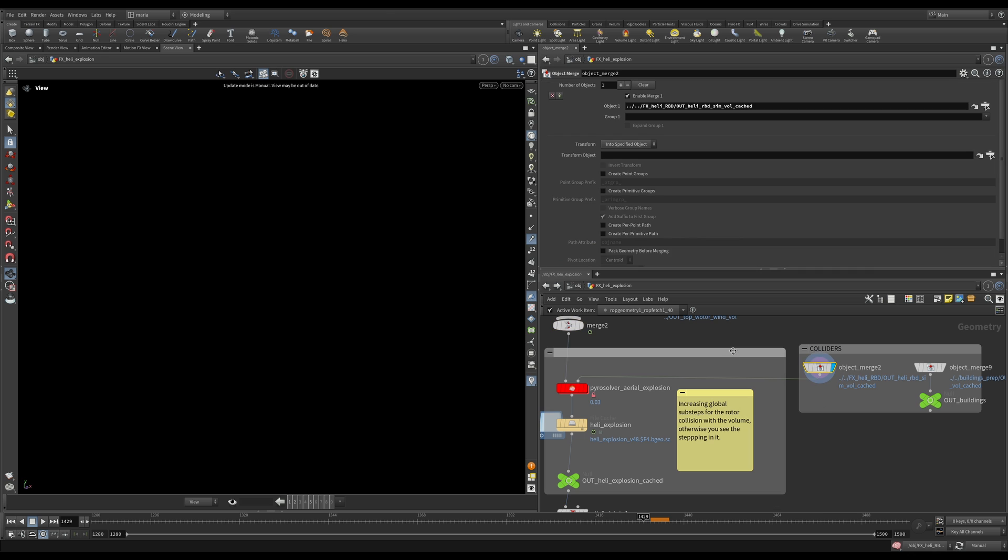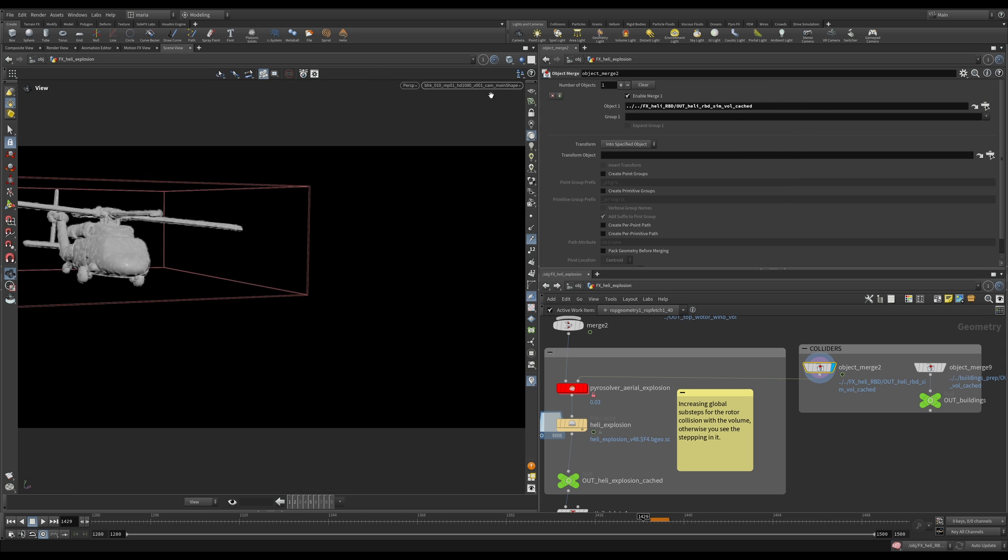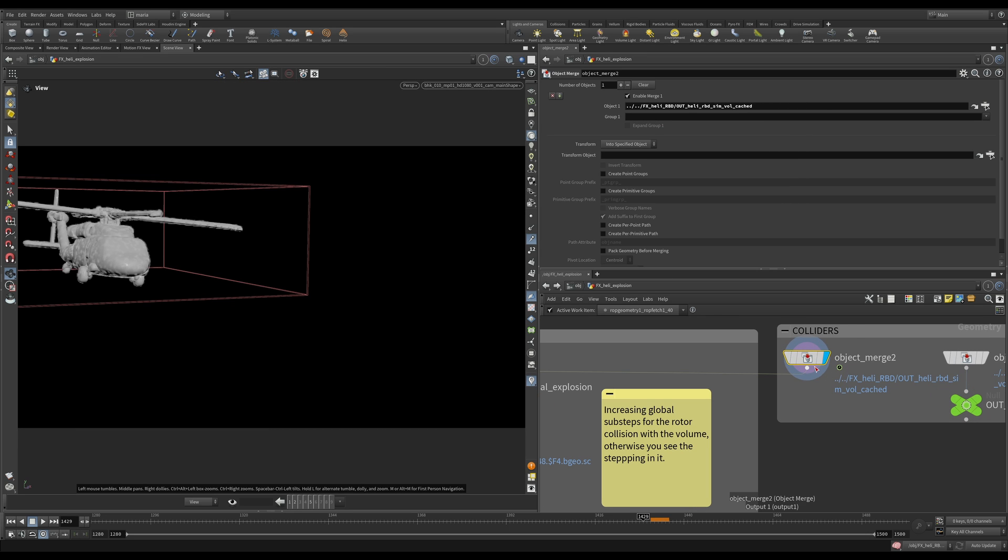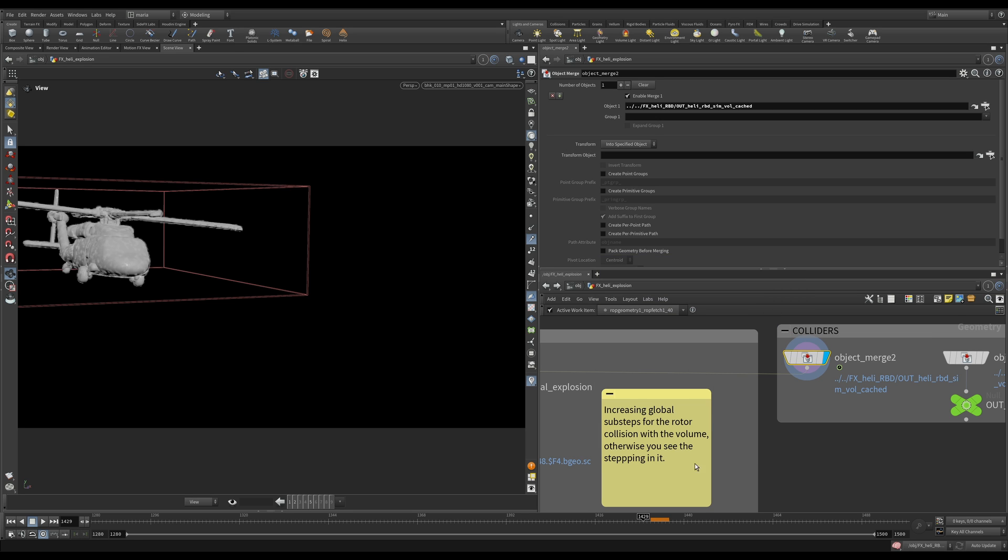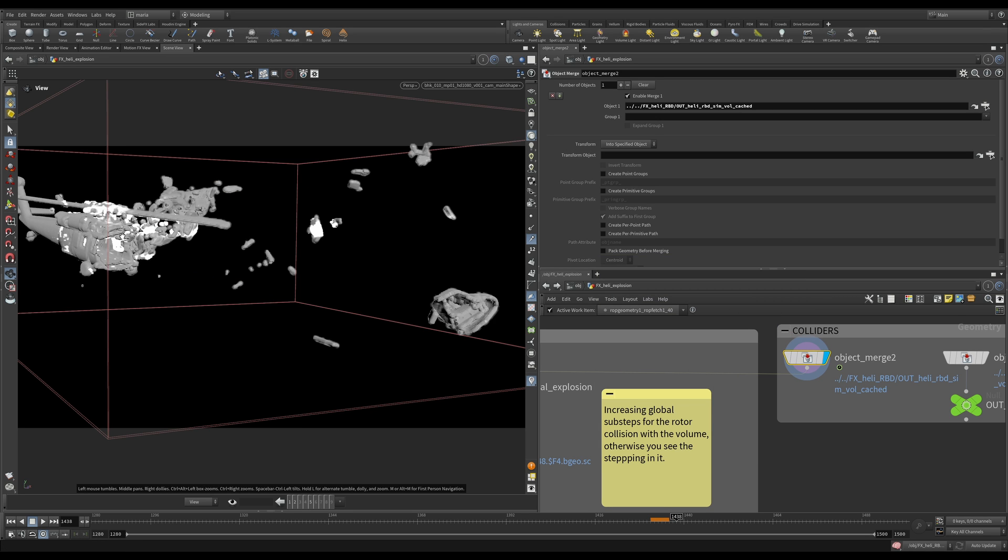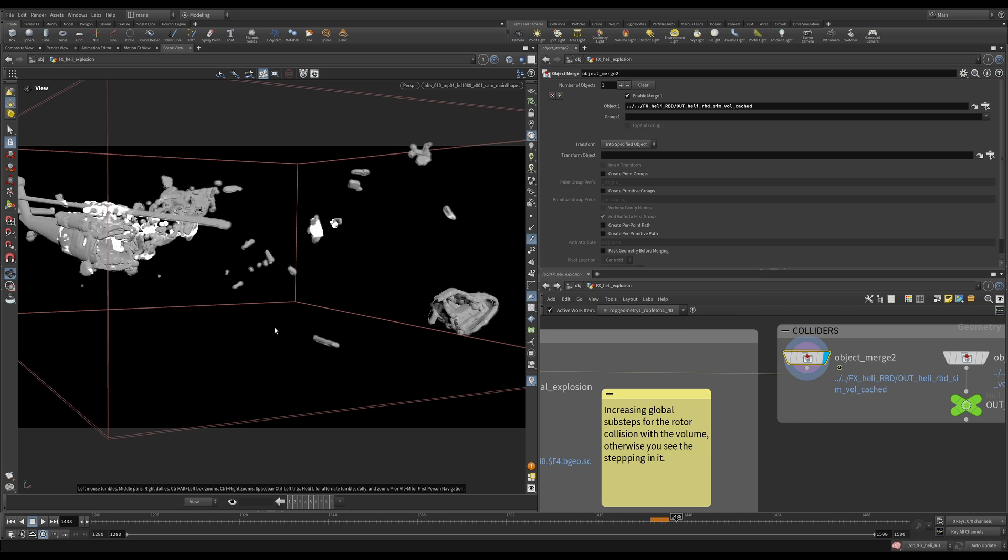So the first one that we have - sorry my Houdini is on manual, let me go on auto update and let me look through the camera. This is our volume that we created, Heli-RBD sim volume cached. Remember we created SDF VDB's collision and volumes from our simulation. So this is what I have here. Let's look at them. Perfect. We have collision and we have V.